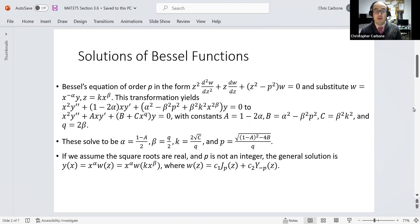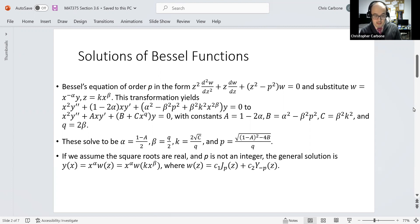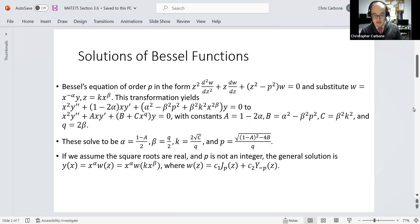The transformation will yield x squared times y double prime, plus 1 minus 2 alpha times x times y prime, plus alpha squared minus beta squared times p squared plus beta squared times k squared times x to the 2 times beta power, all times y, is equal to zero.